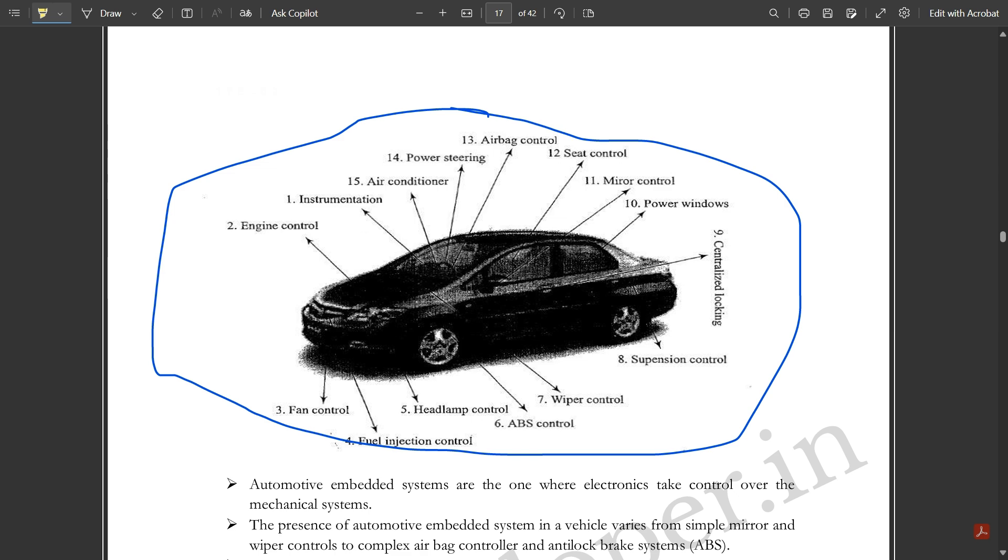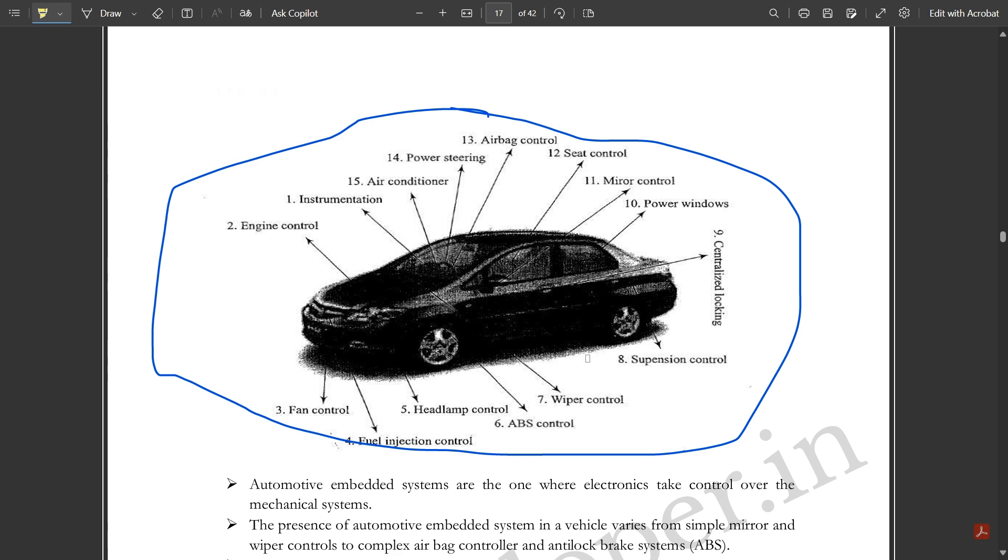There's engine control, instrumentation (steering wheel, brakes, etc.), air conditioner, power steering, airbag control, seat control, mirror control, power windows, centralized locking, suspension control, wiper control, ABS control, headlamp control, fuel injection control, fan control—everything.